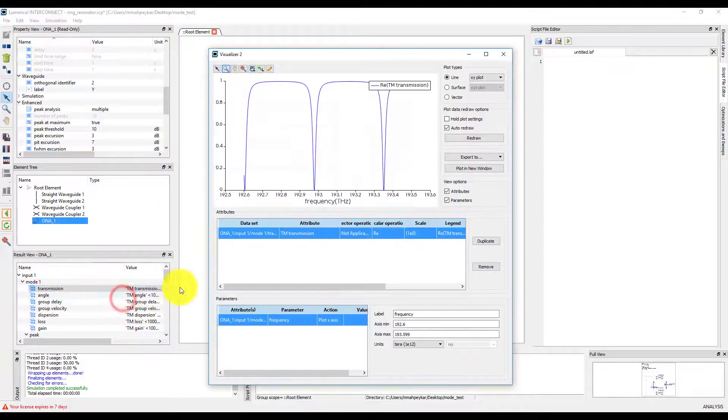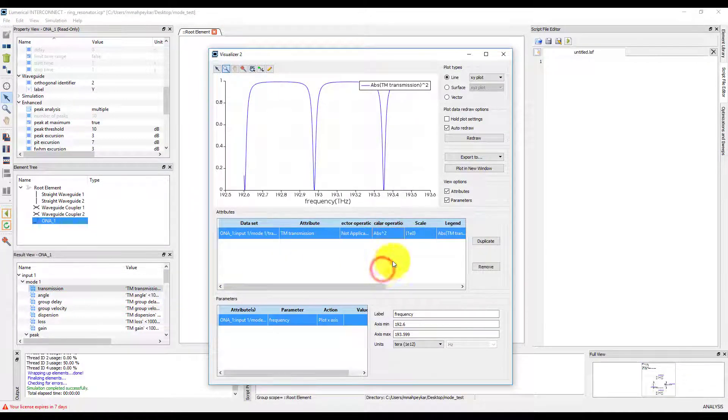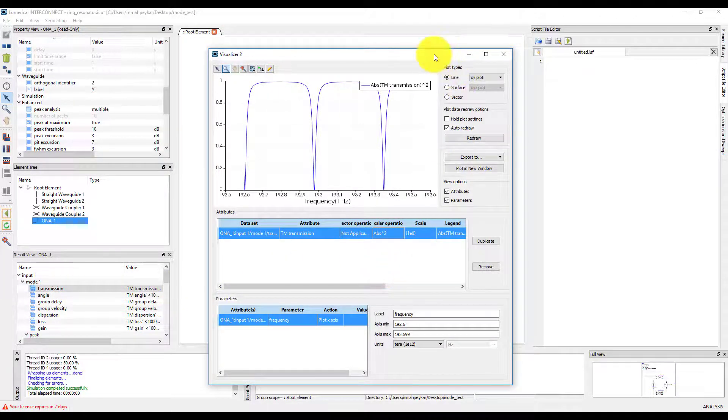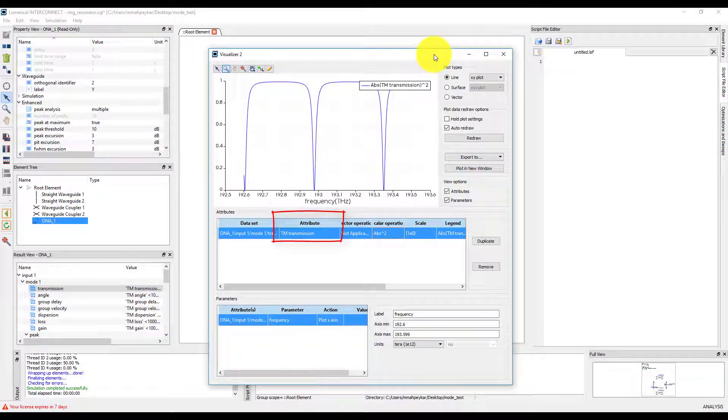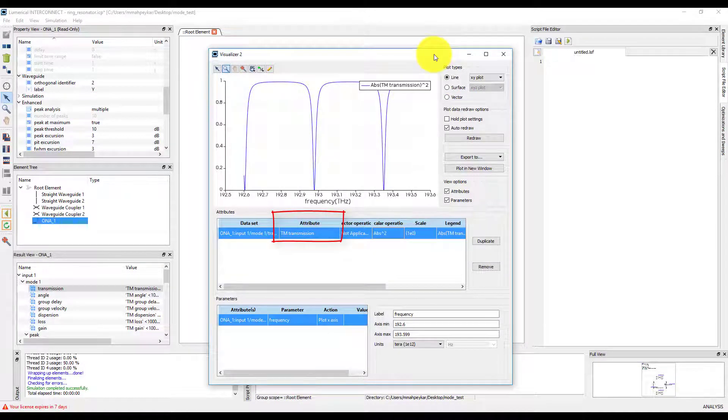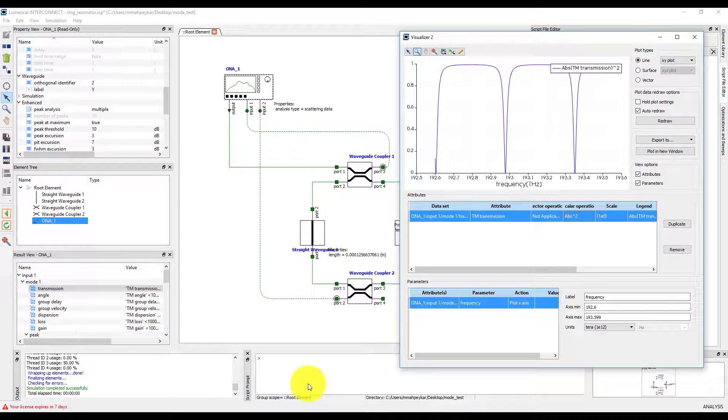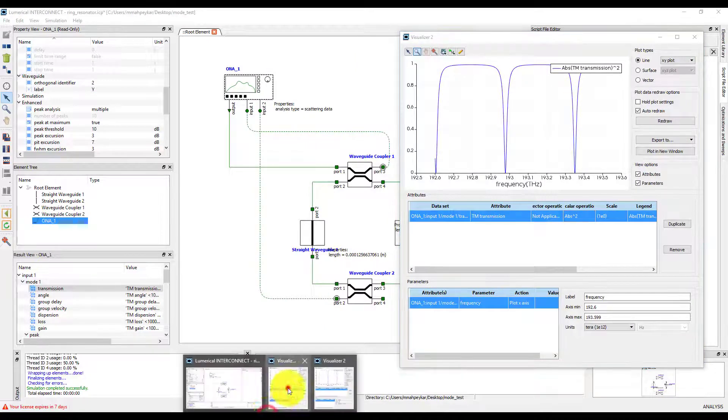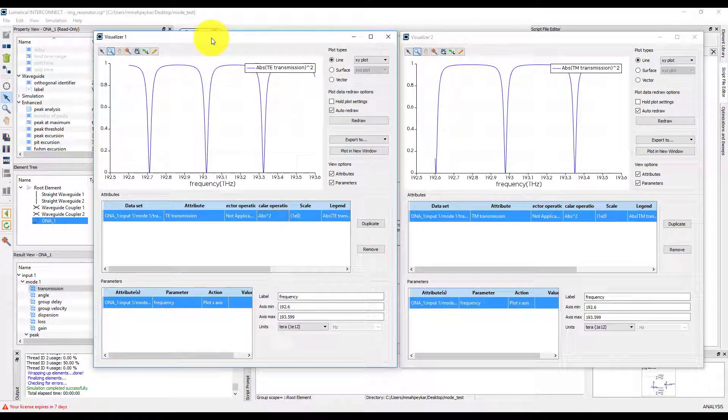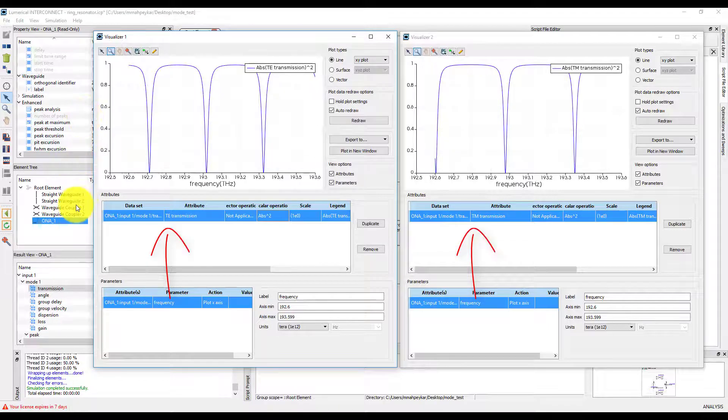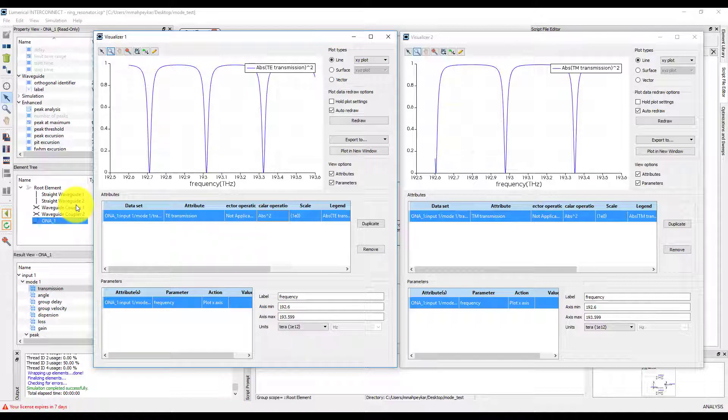Note that the transmission signals already have the mode information available in the attribute column of the visualizer. This information is provided by the element connected to the ONA input. In this case, it's the waveguide coupler, which has the mode labels TE and TM for mode identifiers 1 and 2 respectively.